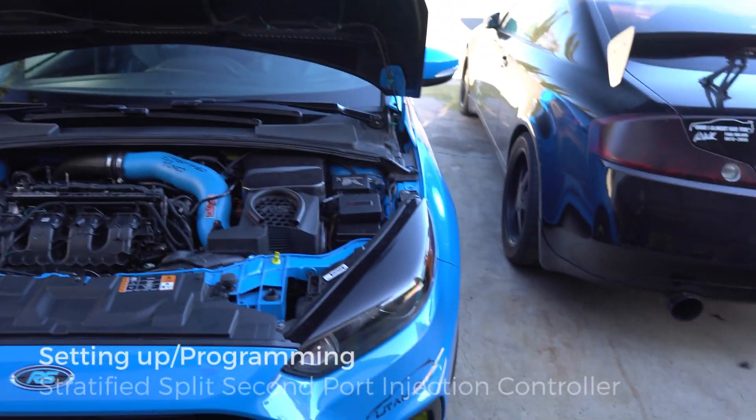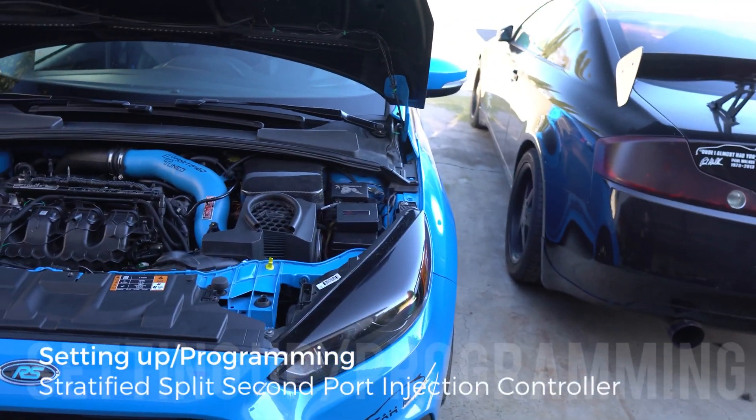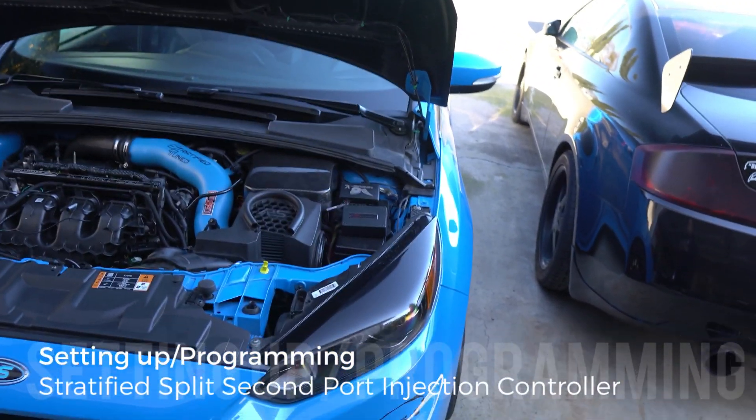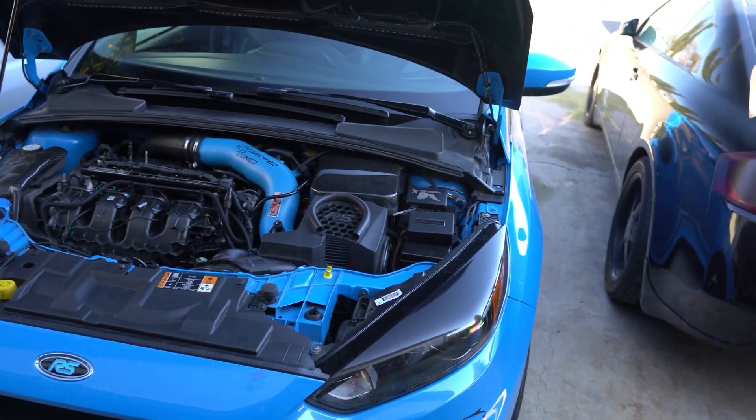Hey guys, Slowest RS here bringing you a video on how to set up and program the stratified port injection controller.